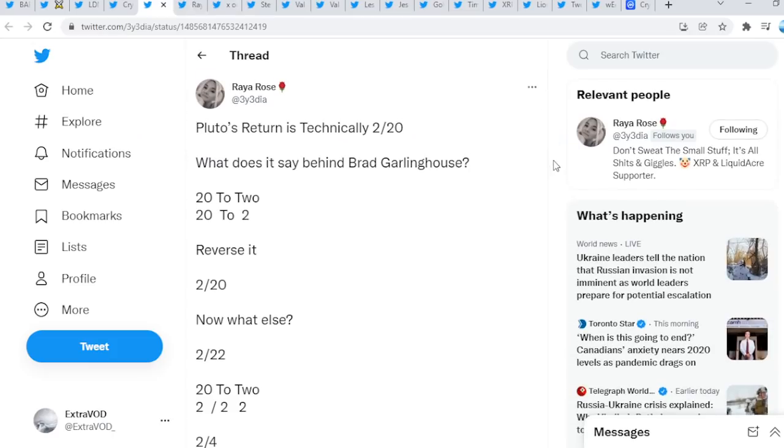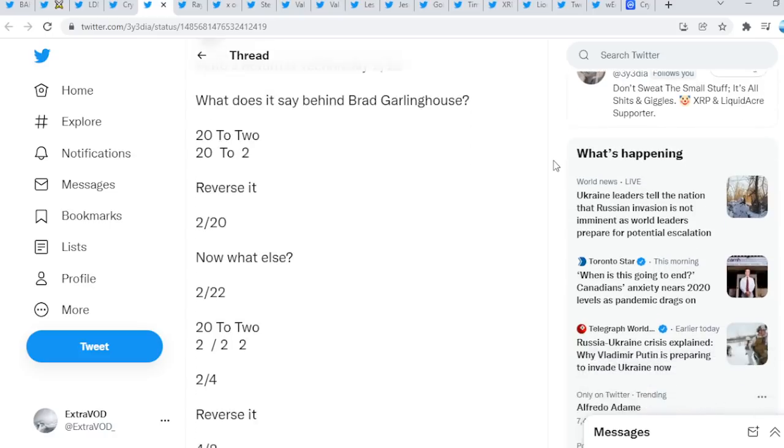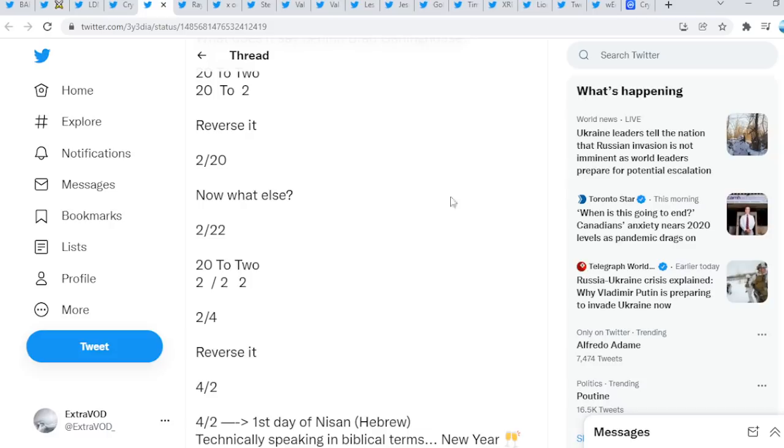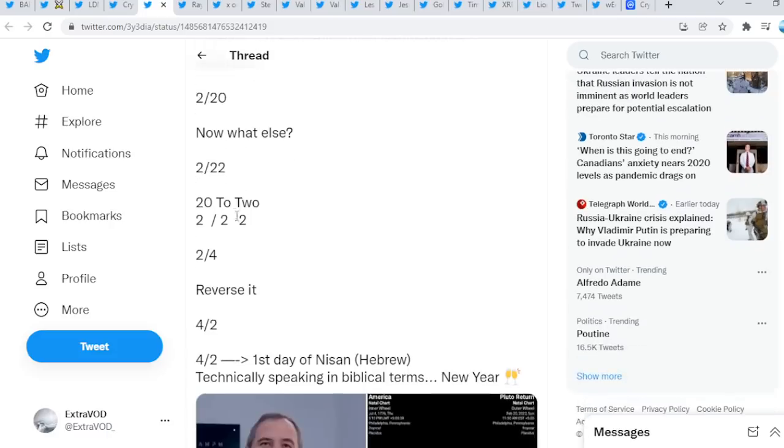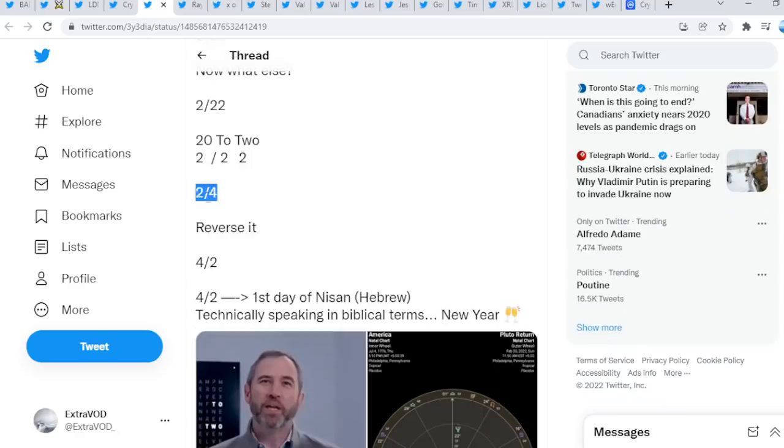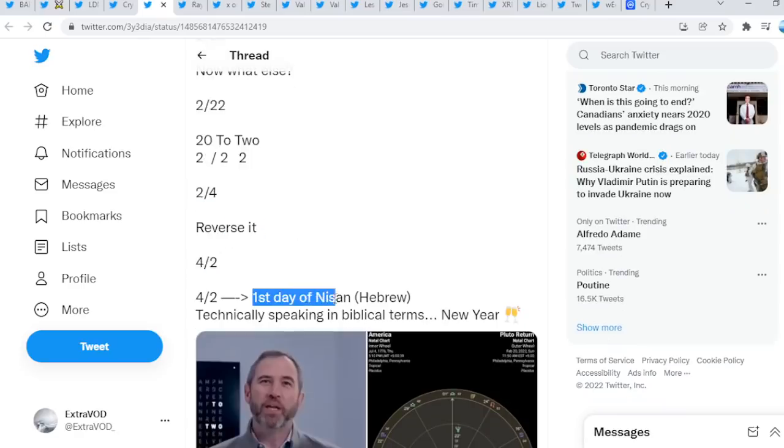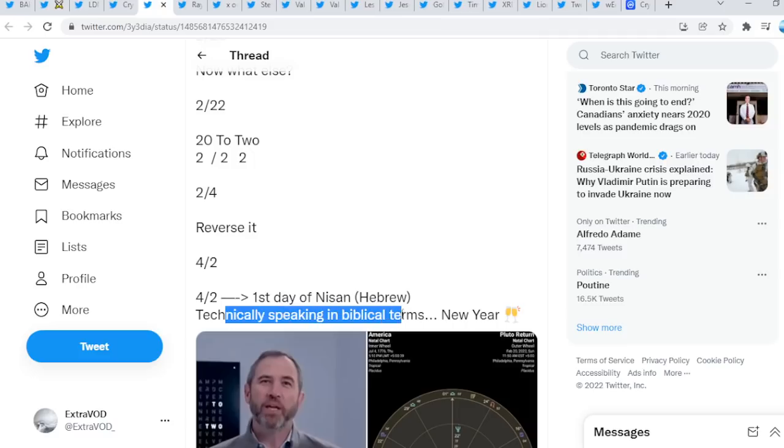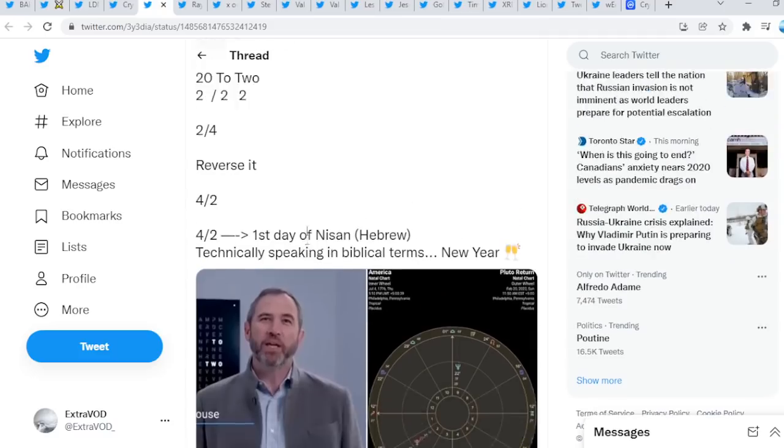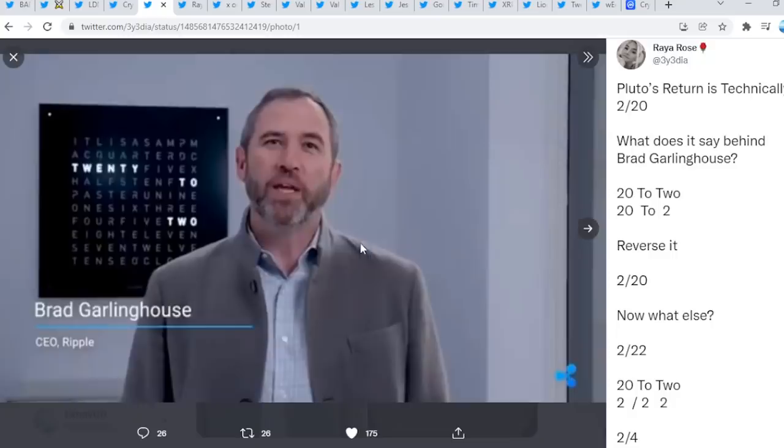Again, from Raya Rosa, Pluto's return is technically 220. What does it say behind Brad Garlinghouse? 22-2, 22-2, reverse it, 220. Now what else? 22-2, right? 22-2, which is 2-2 and 2-2-4, reverse it, 4-2-4-2. First day of Nissan Hebrew, technically speaking in biblical terms, new year, guys. That's actually crazy.